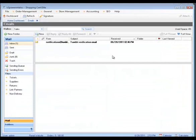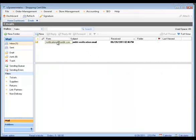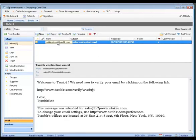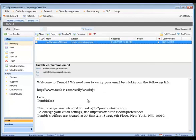Now Tumblr didn't tell us on the dashboard but what it has done is sent us a verification email. So I'm going to open this up. And this is the email address I used when I set the site up.